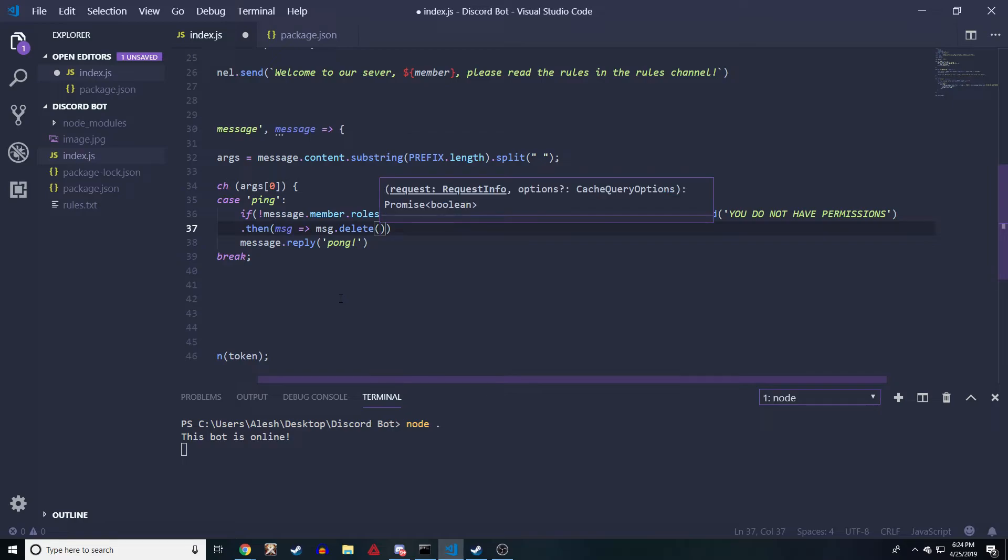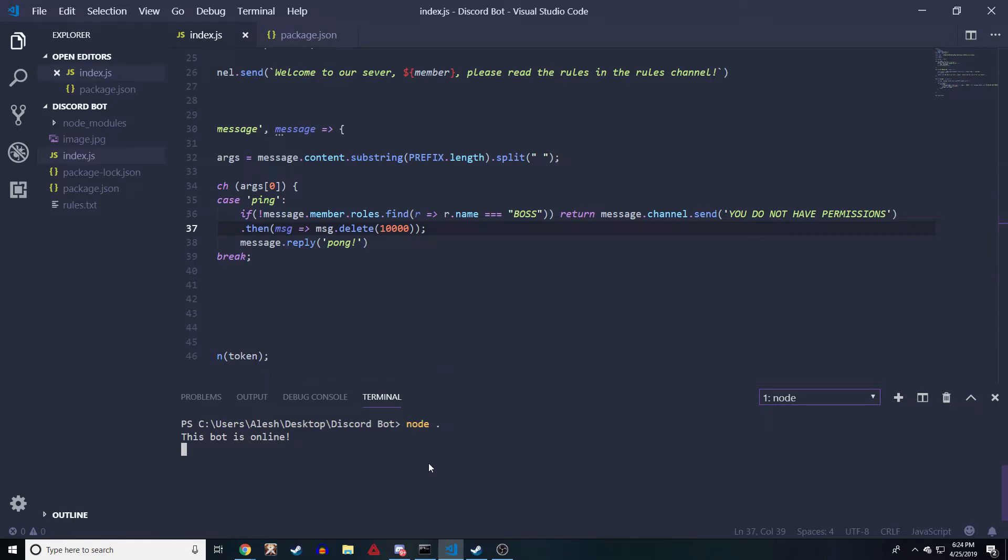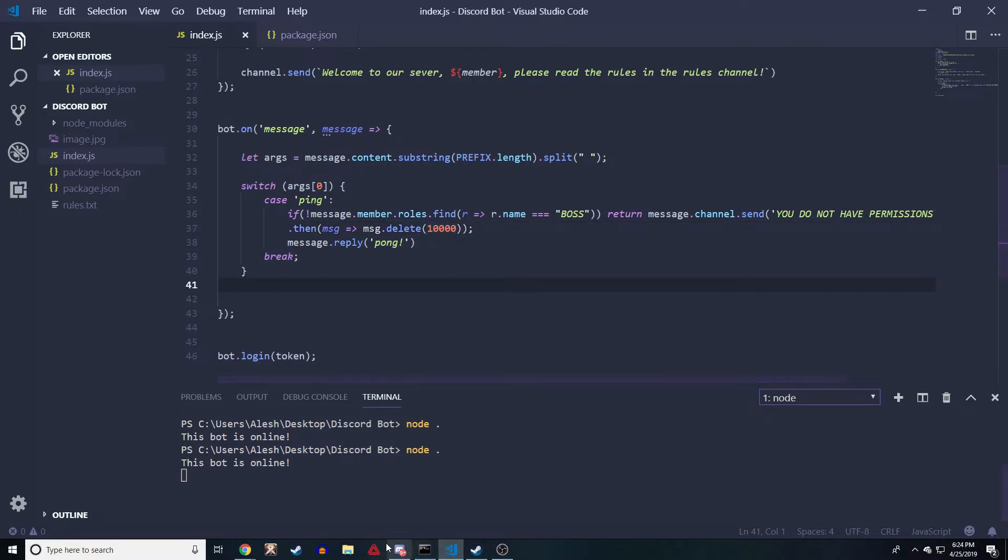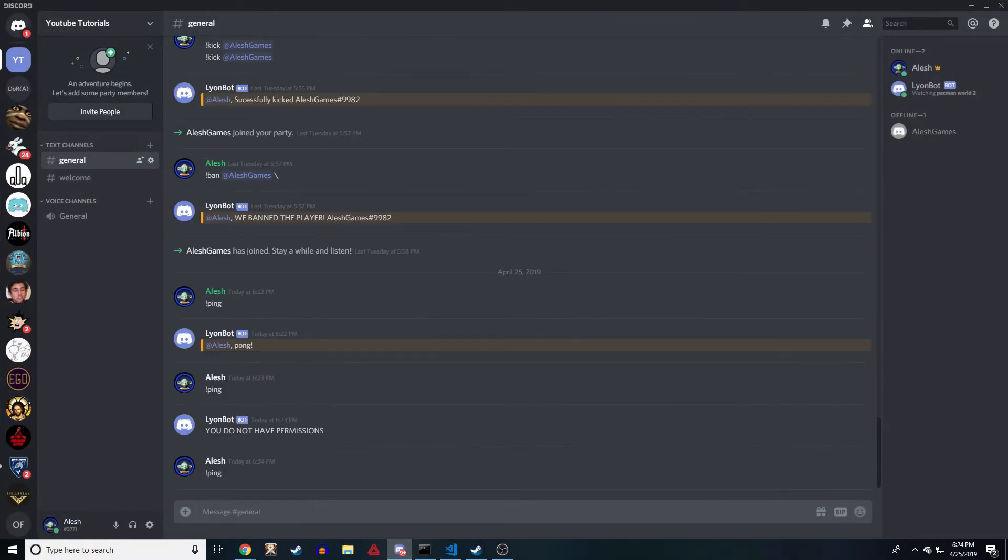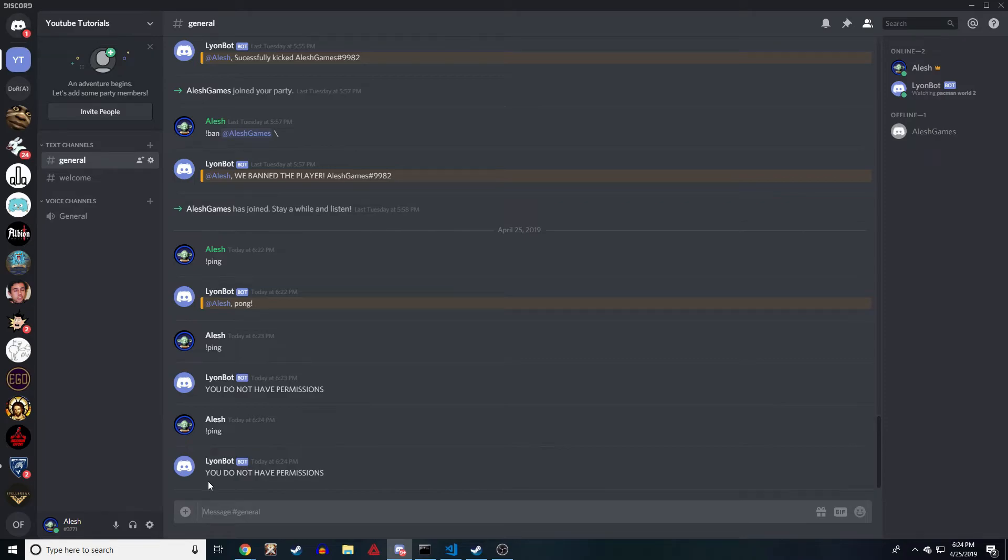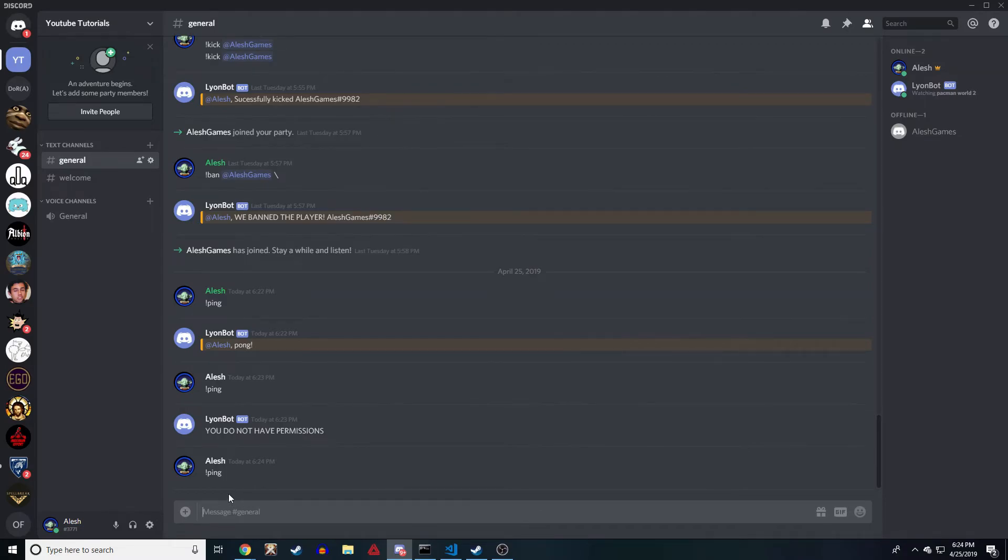Let's do 10,000, so I'm gonna give it - I think that's the time if I'm correct. If we start it again it'll be like 10 seconds, I don't know how the ticks work. So now if we do ping, it says 'you do not have permissions,' and I think I put 10 seconds but it should delete that if I'm correct. Yep, it deleted it. It was 10 seconds.